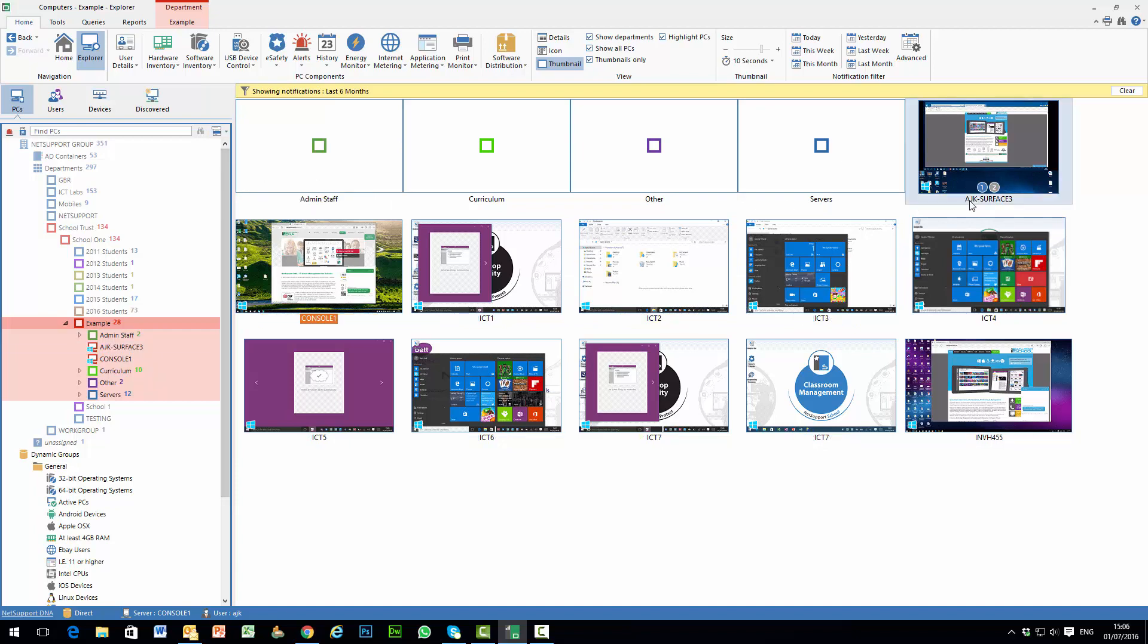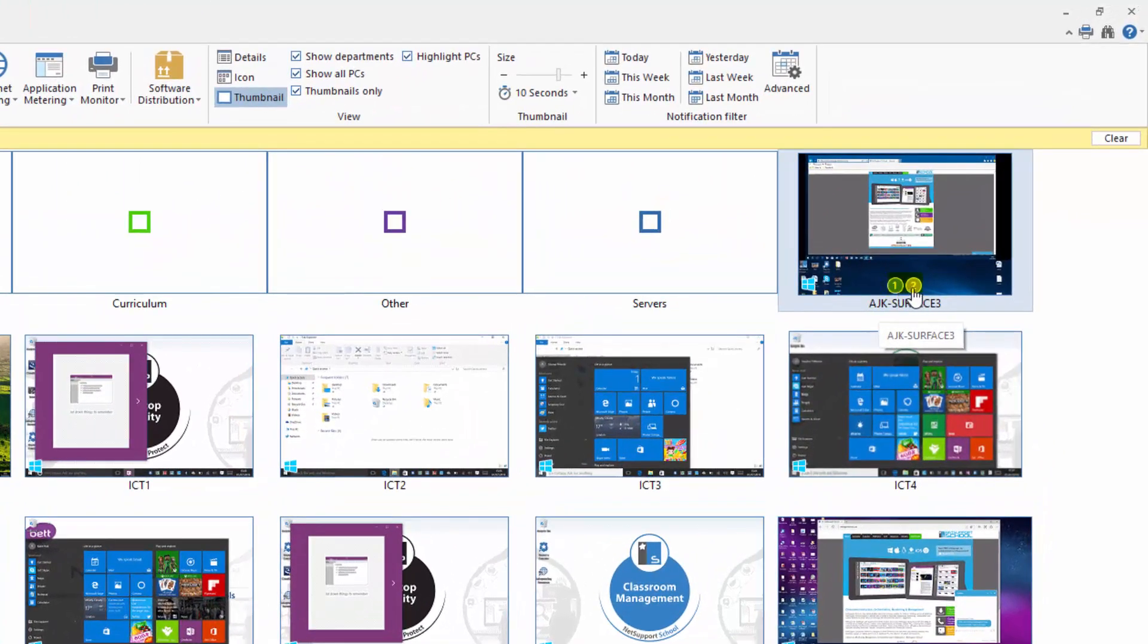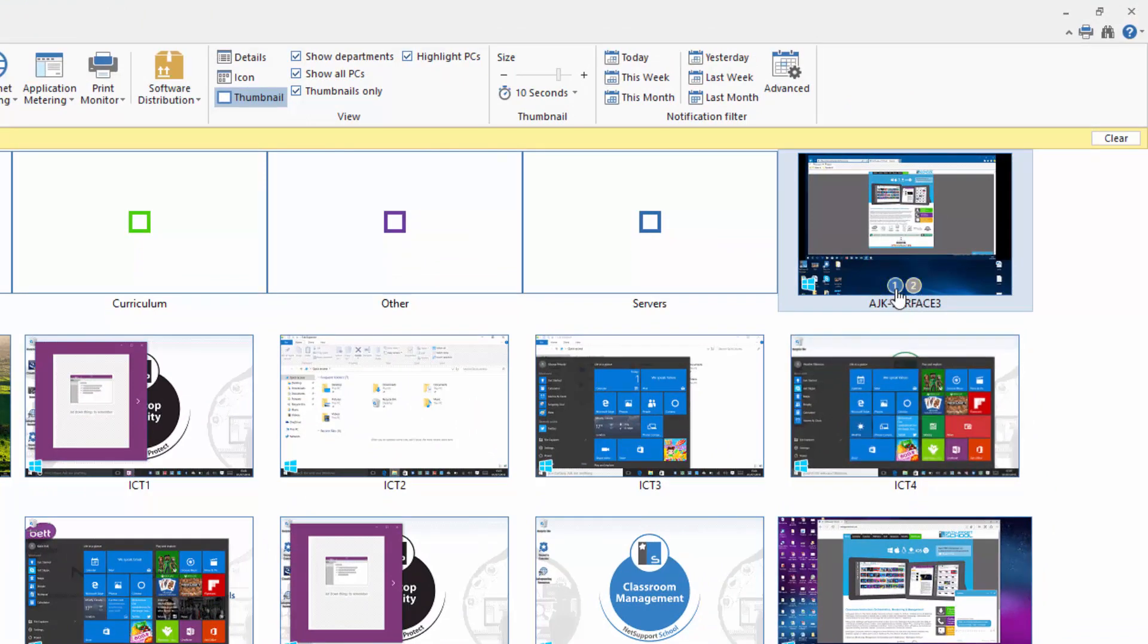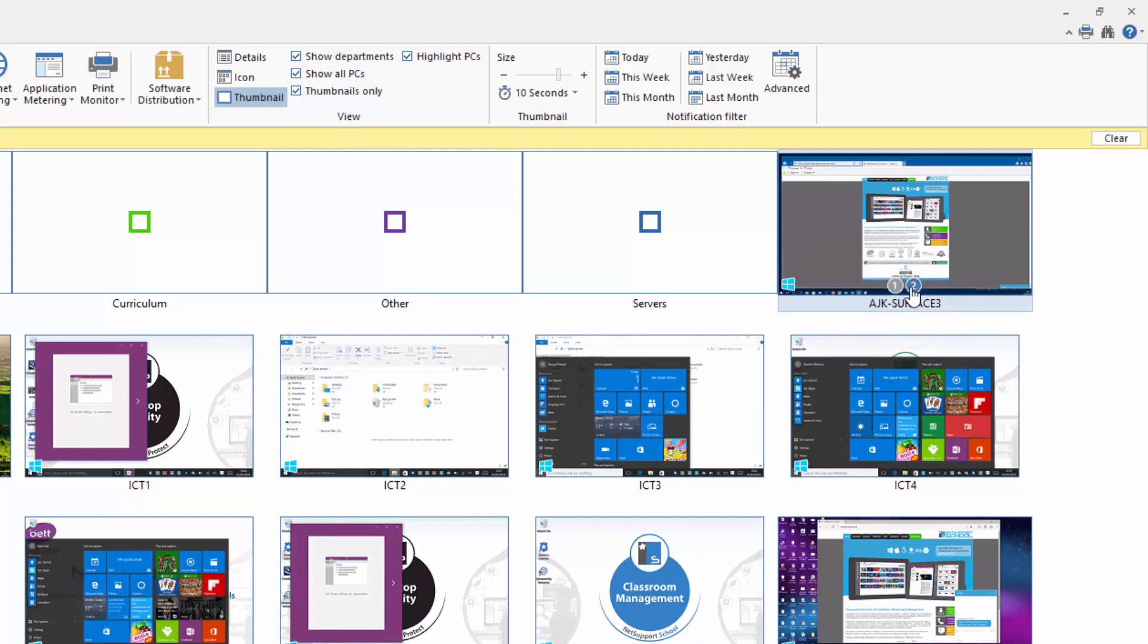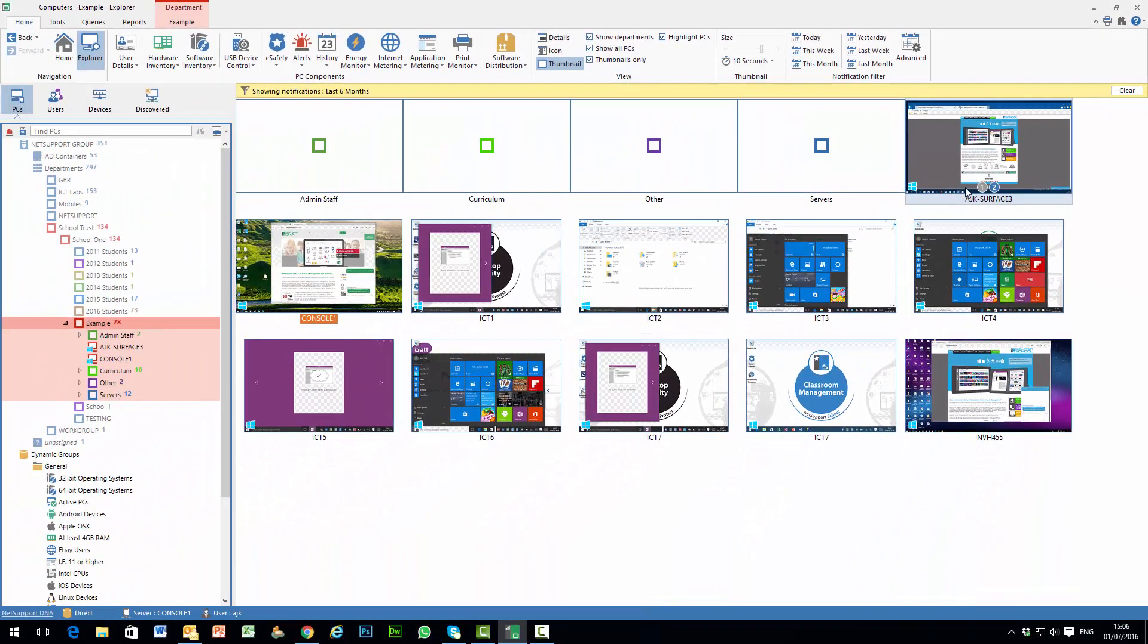In the case of this thumbnail here you'll see that there are a digit 1 and 2 shown against them. This denotes a dual head system and so we can see the first monitor and then the second monitor by clicking accordingly.